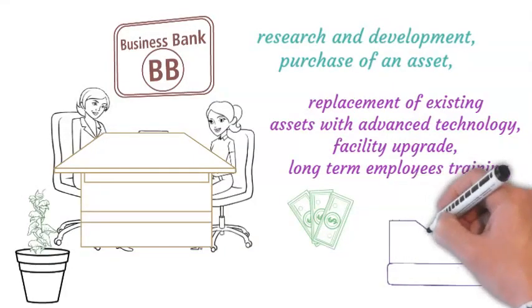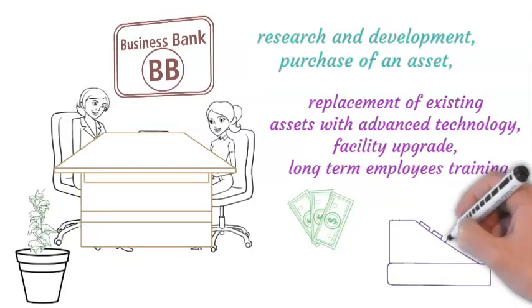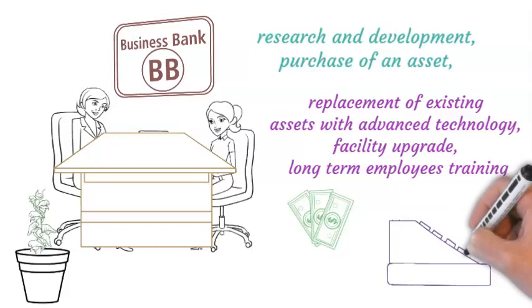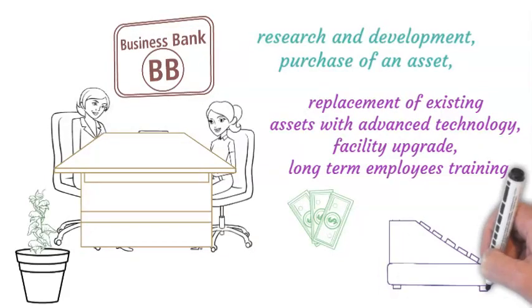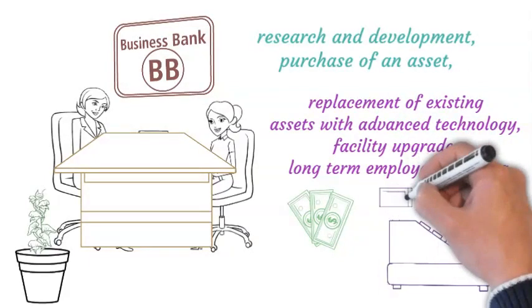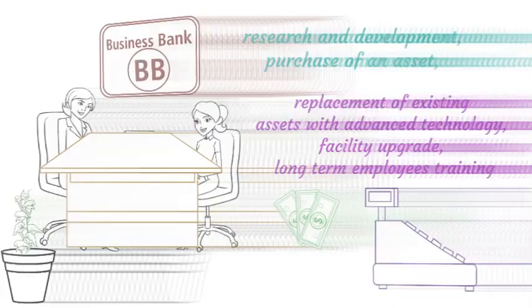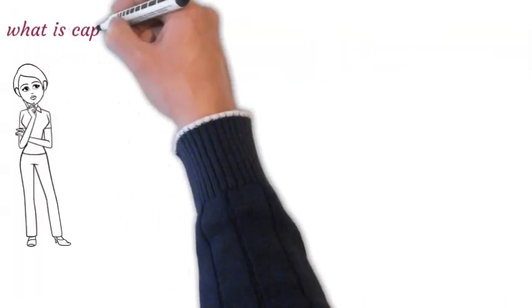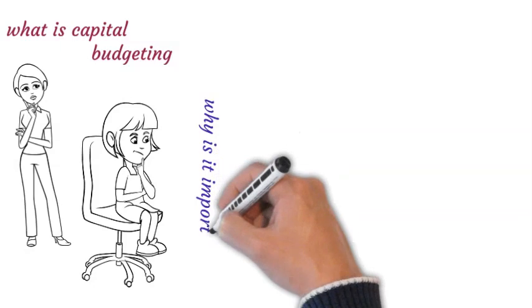Hence capital must be carefully budgeted for. Once a decision has been made and money has been spent, it is very difficult to reverse the process. Sometimes it costs more to undo the damages done than the initial process involved in capital budgeting.